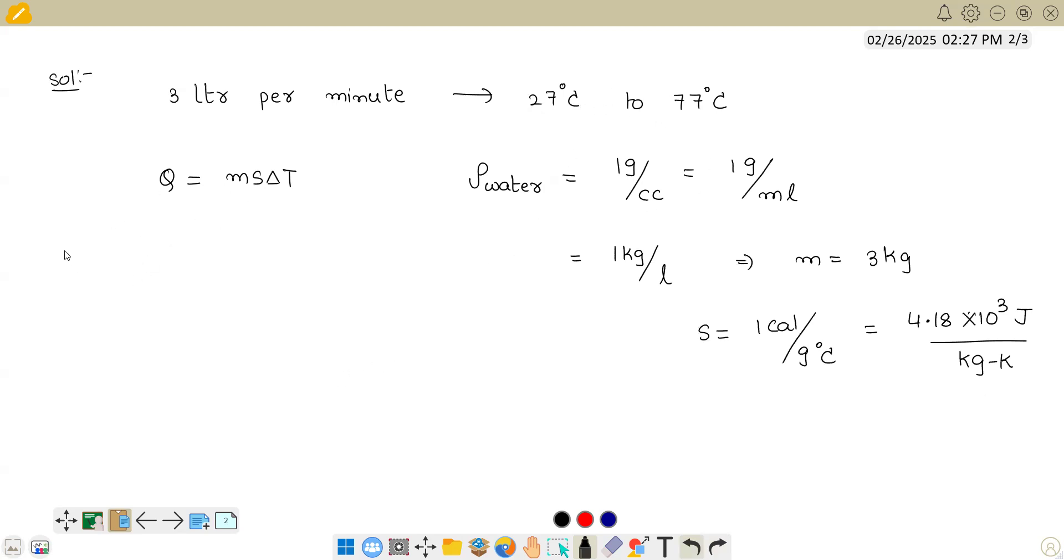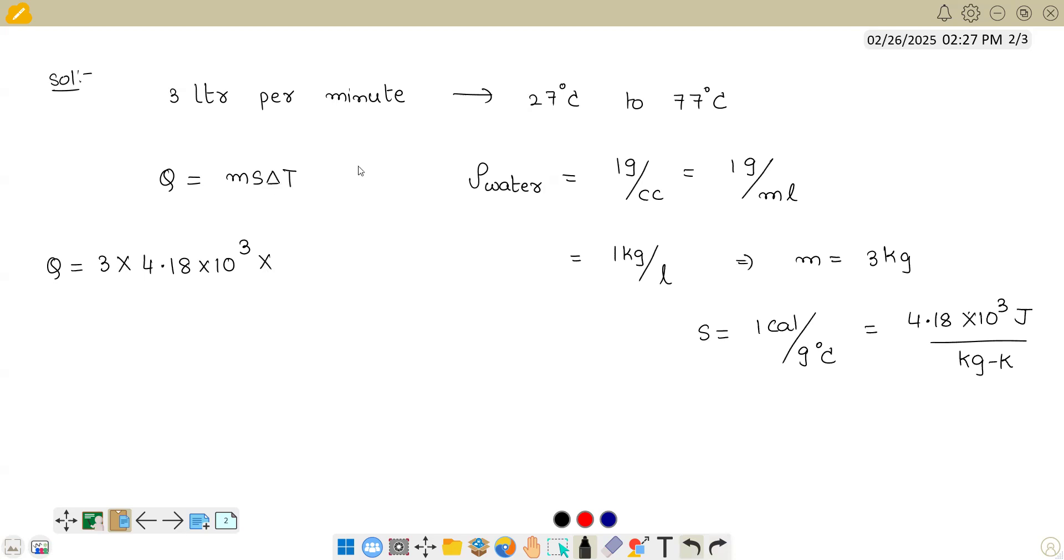Q equals msΔT. So let us just substitute it. Q equals 3 kg times specific heat, which is 4.18 × 10³ joules per kg. Everything we are doing in SI units times ΔT, which is 50. Now if I substitute this value, we are getting 150 times 4.18, that is 627 × 10³ joules.